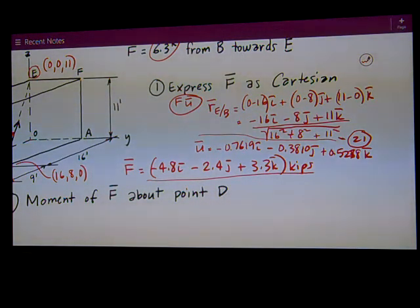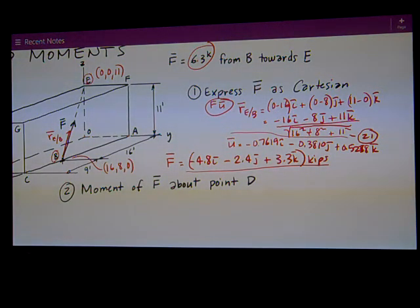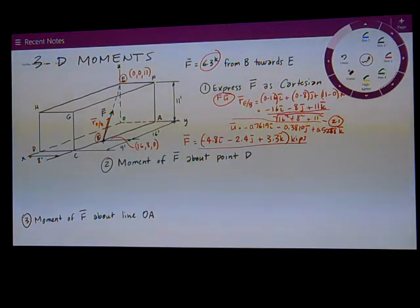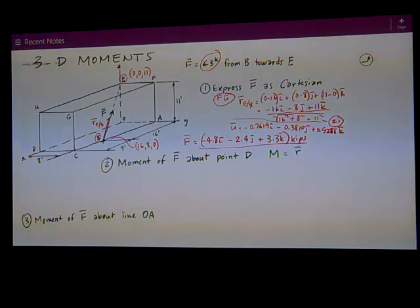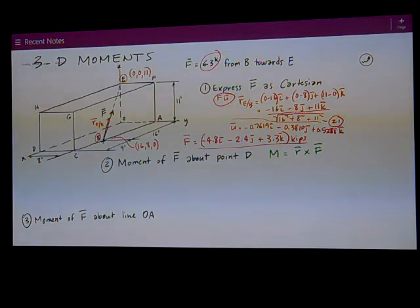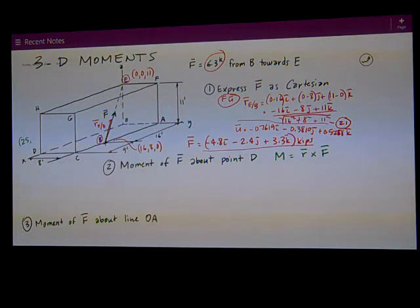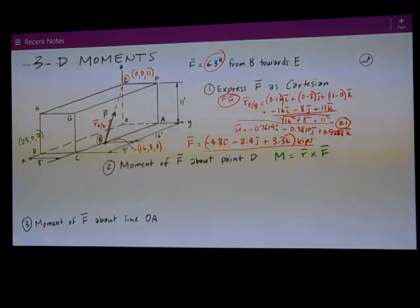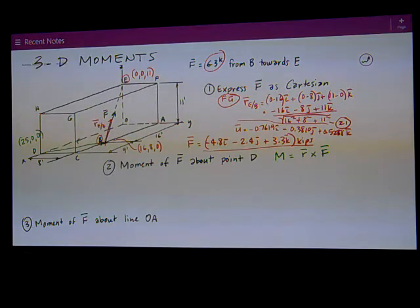So that's the first part. As you would expect, I want to find the moment of this force F about two things: point D and then eventually line OA. Part two is the moment about point D. From my equation sheet, moment about a point equals R cross F. The coordinates of point D: it lies on the x-axis, so it's 25 in x and 0 in y and z. I could go to point E or point B — it doesn't make any difference. I'm going to choose to go from D to B, so my position vector is called R_B over D.